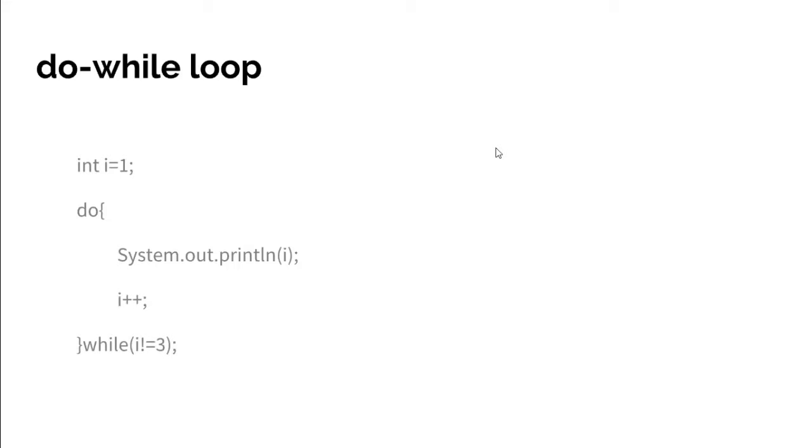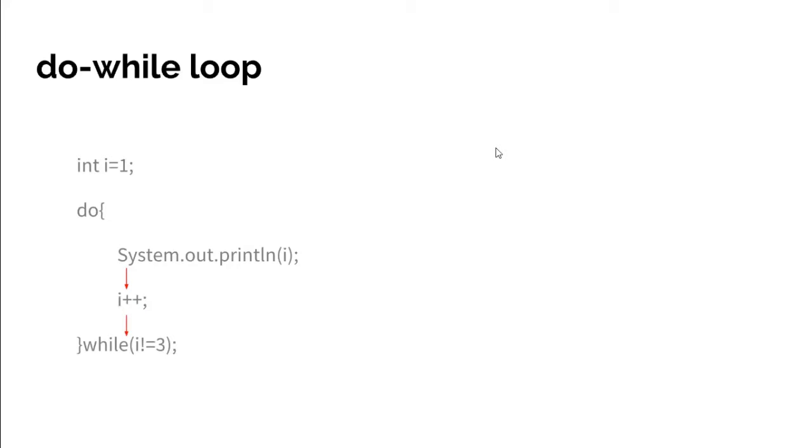Let's see the execution flow. First of all, the compiler sets i with one, then enters the loop block and simply prints one because i has one as a value. Then it increments i by one, now i will have two as a value, then checks for the condition.